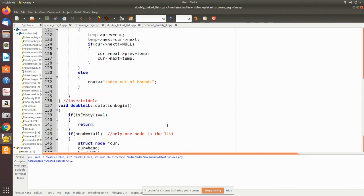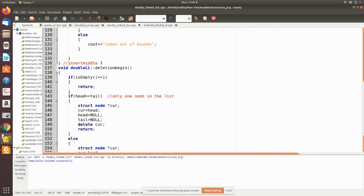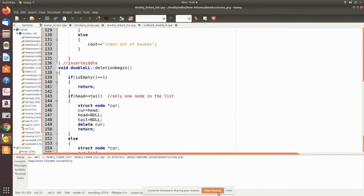For deletionBegin, we want to delete the node present as the first node. Before deletion we check whether any node exists using the isEmpty function. We then check whether head equals null, which means only one node exists — if so, we remove that node and do the pointer modifications accordingly.